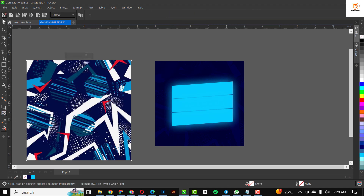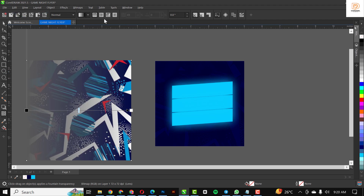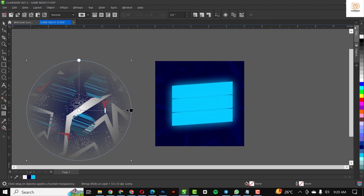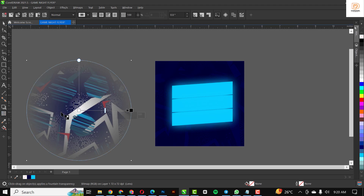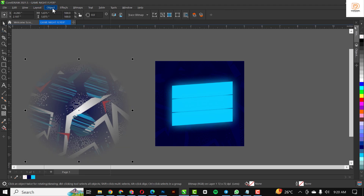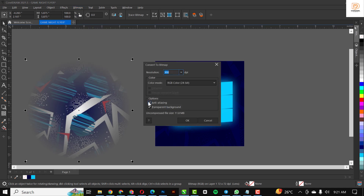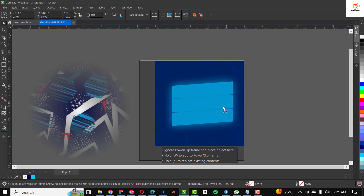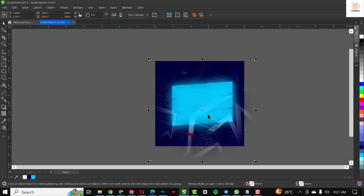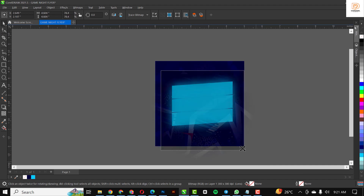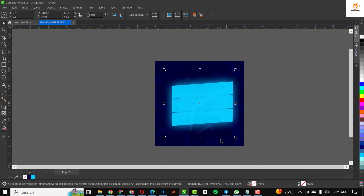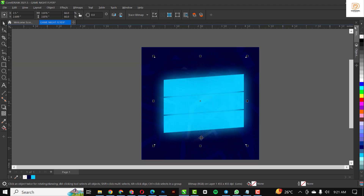I'm going to select the second resource file — this pattern — and apply transparency to it so it goes from white to black. I'll convert it to bitmap and position it on top, reducing the size a bit so it doesn't cover the entire page and sits just above the lighting area where I have the night light effect. I'll make it slightly bigger, and basically that will be all.